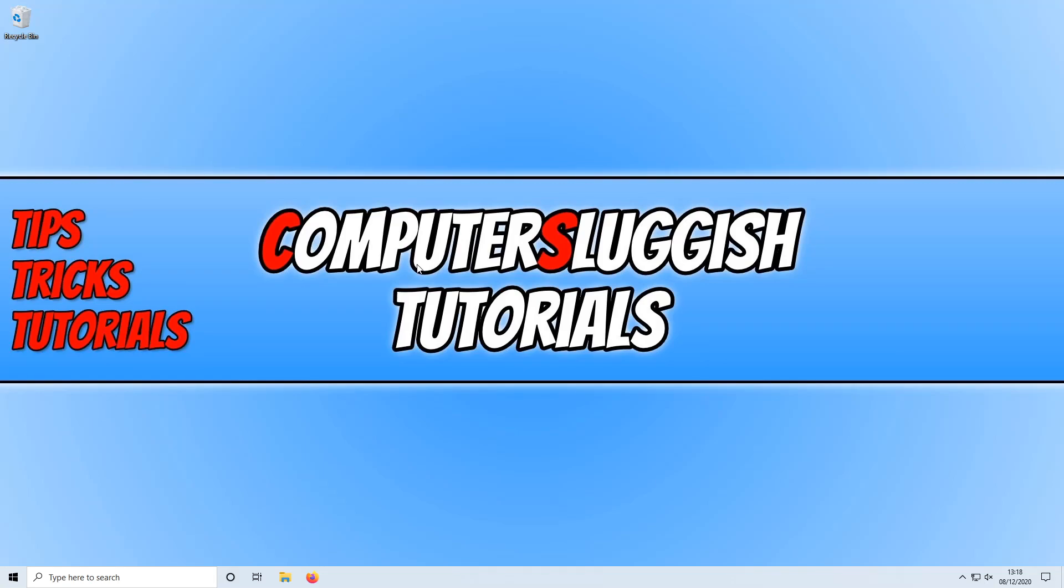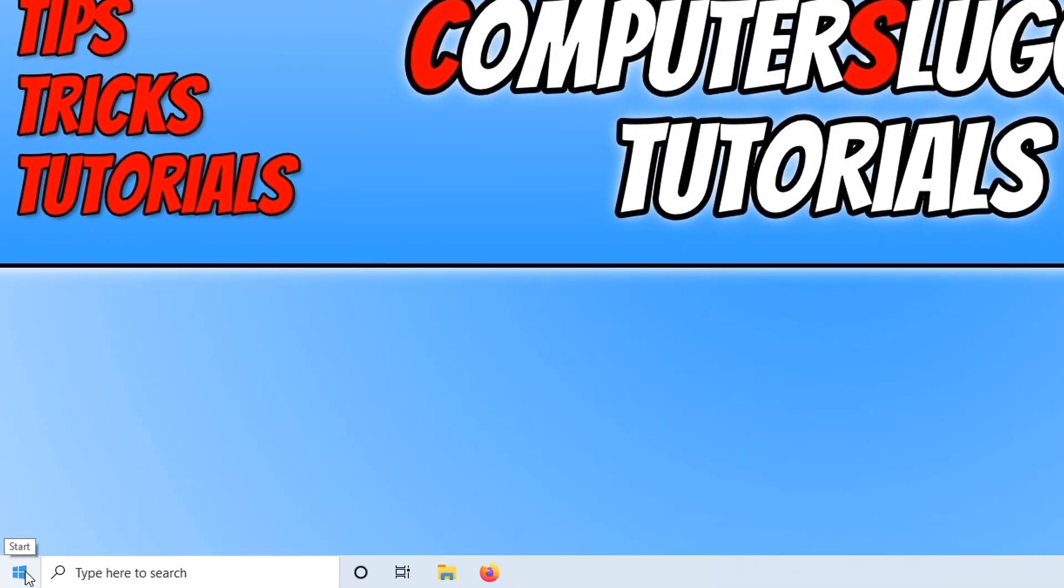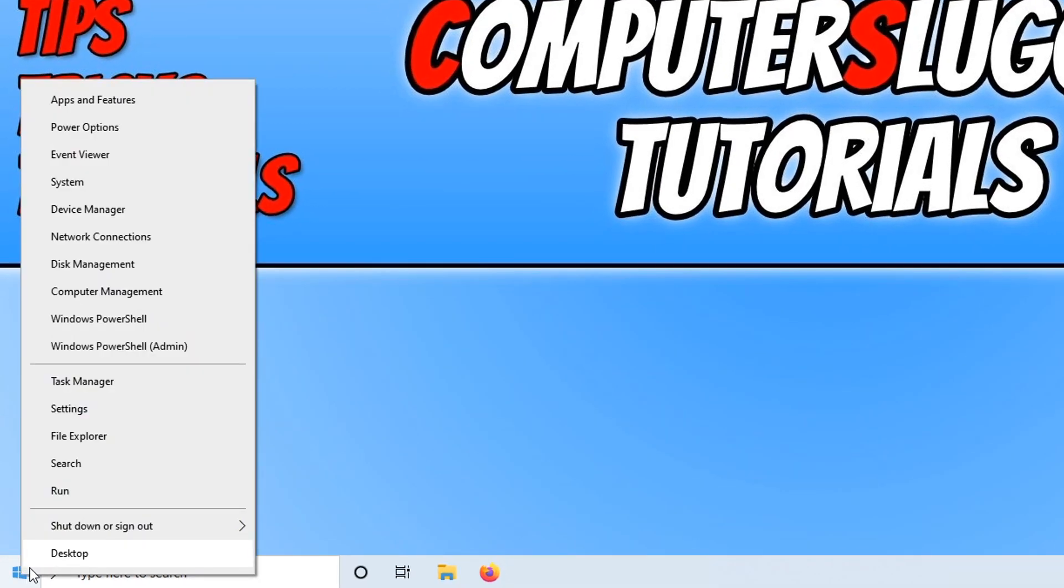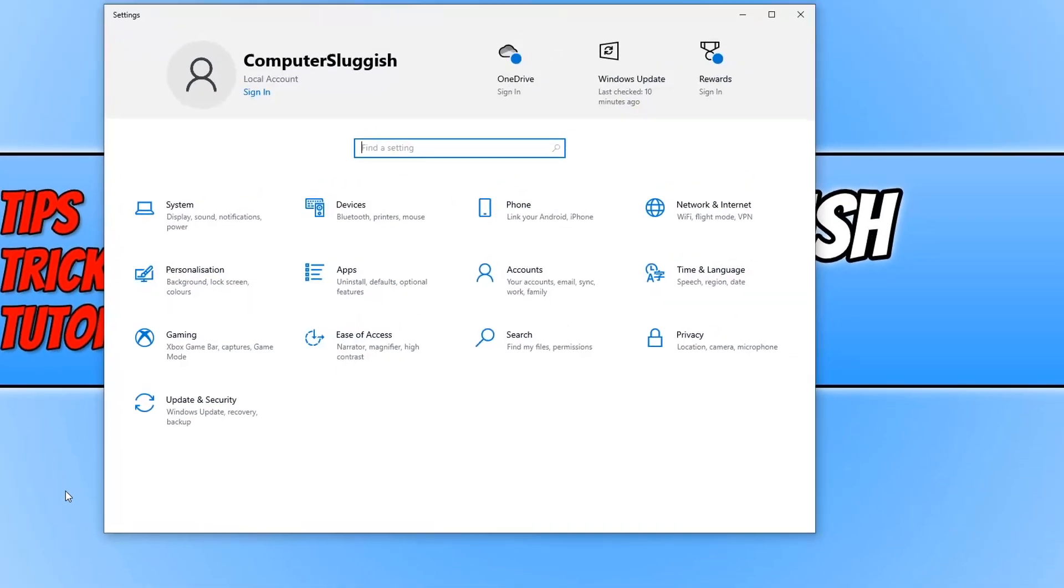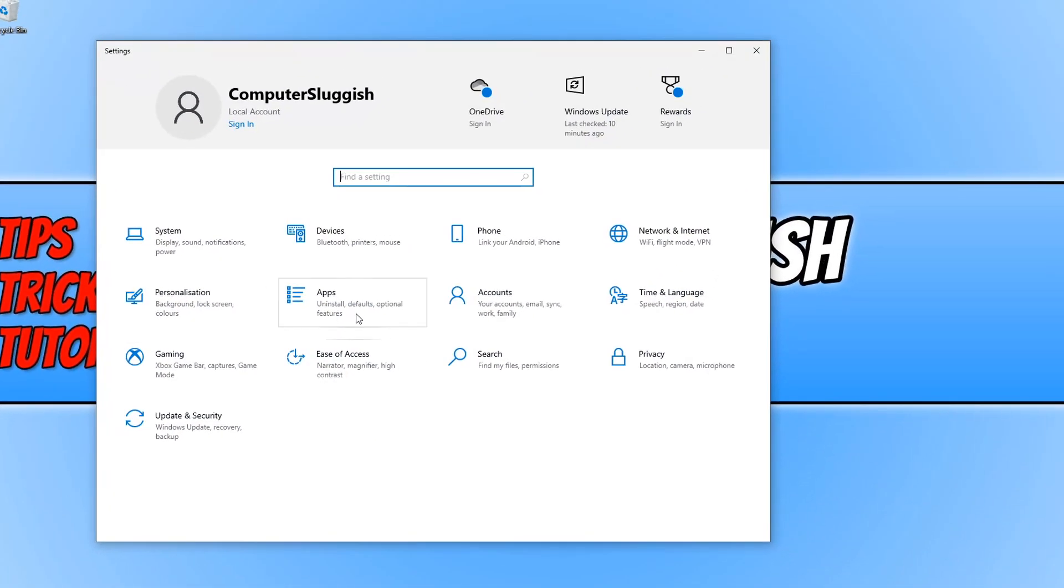To do this, all you need to do is go down to the bottom left hand corner of your screen and right click on the Windows start menu icon. You now need to go onto settings and then go onto apps.